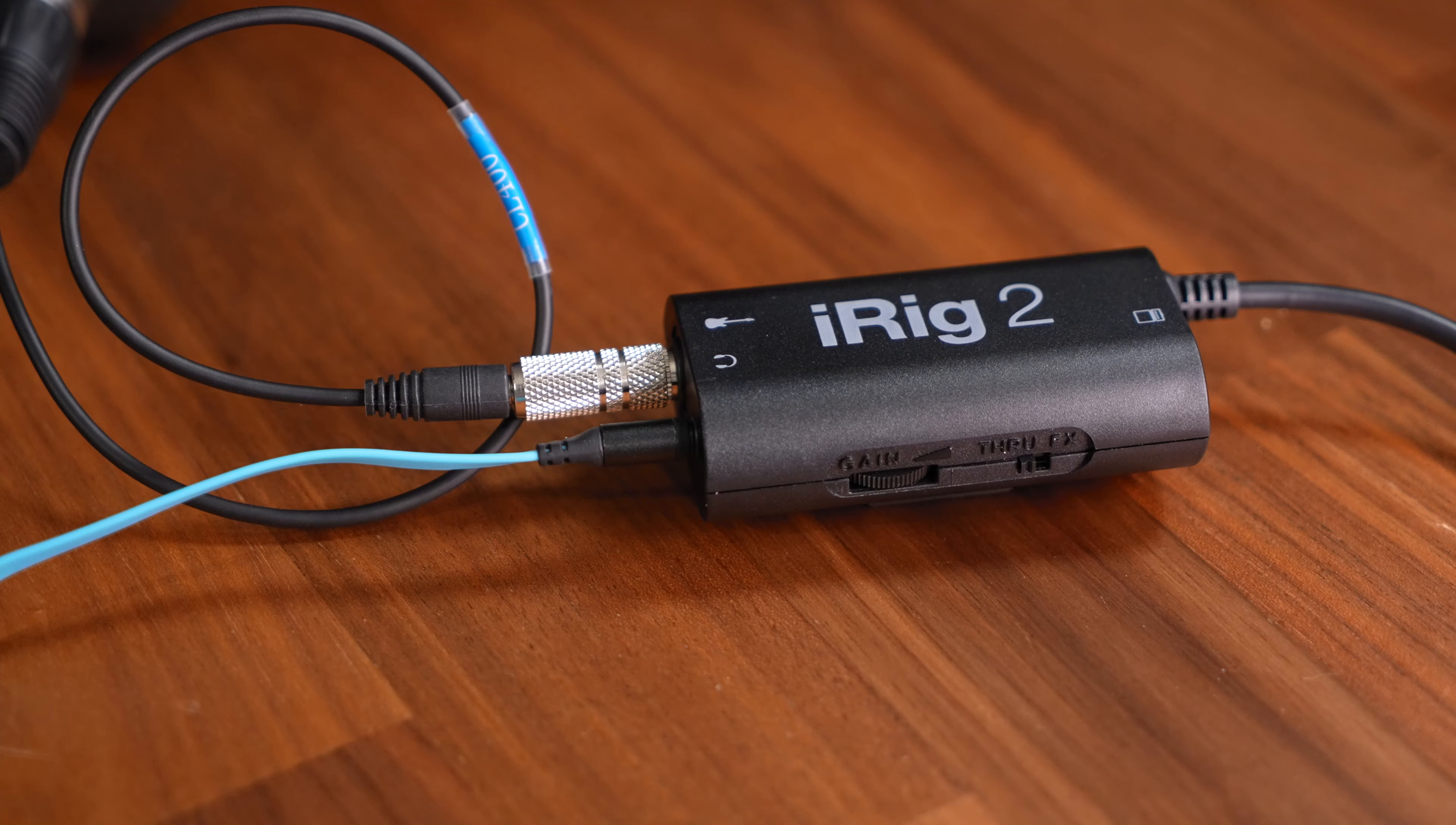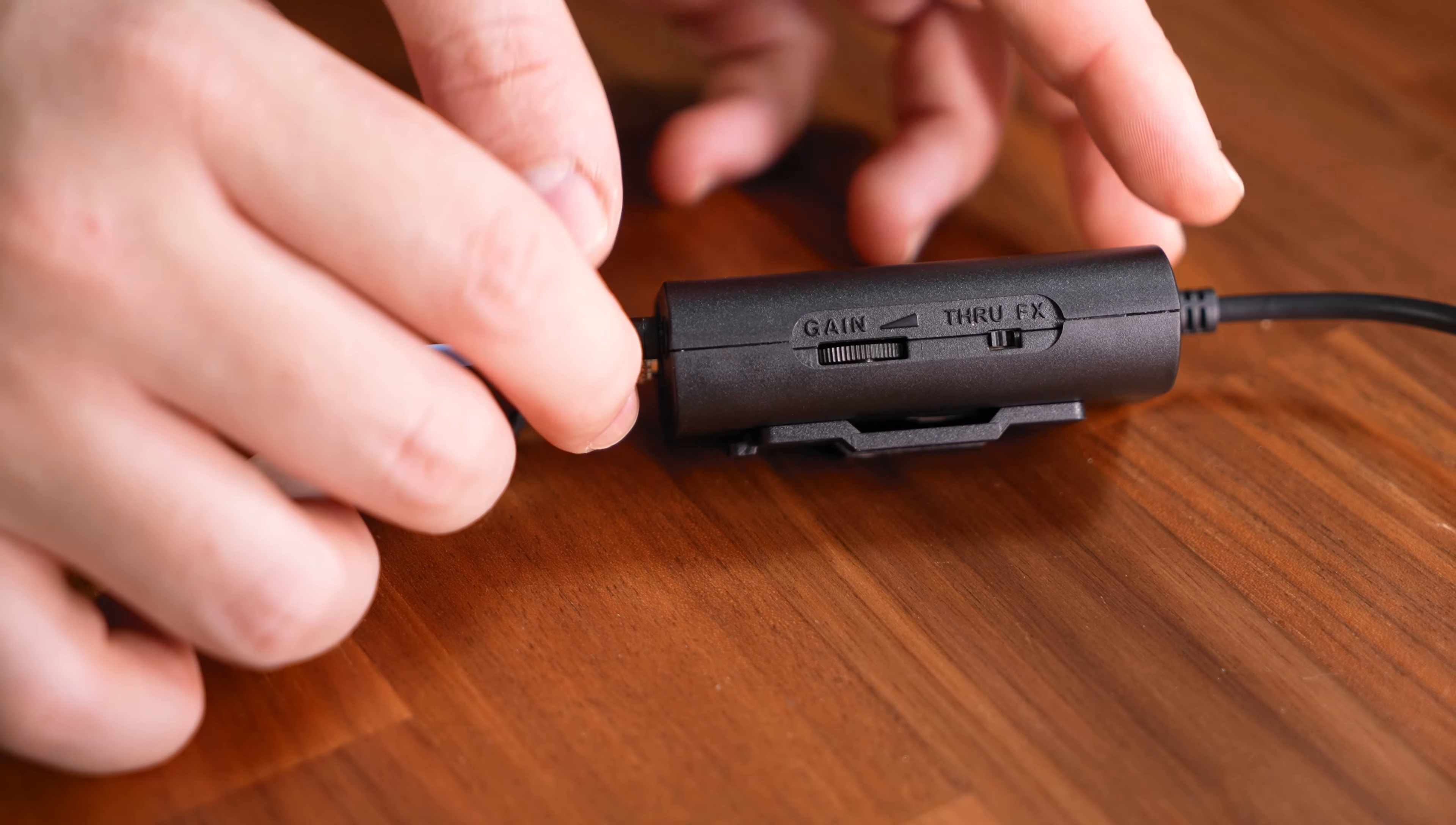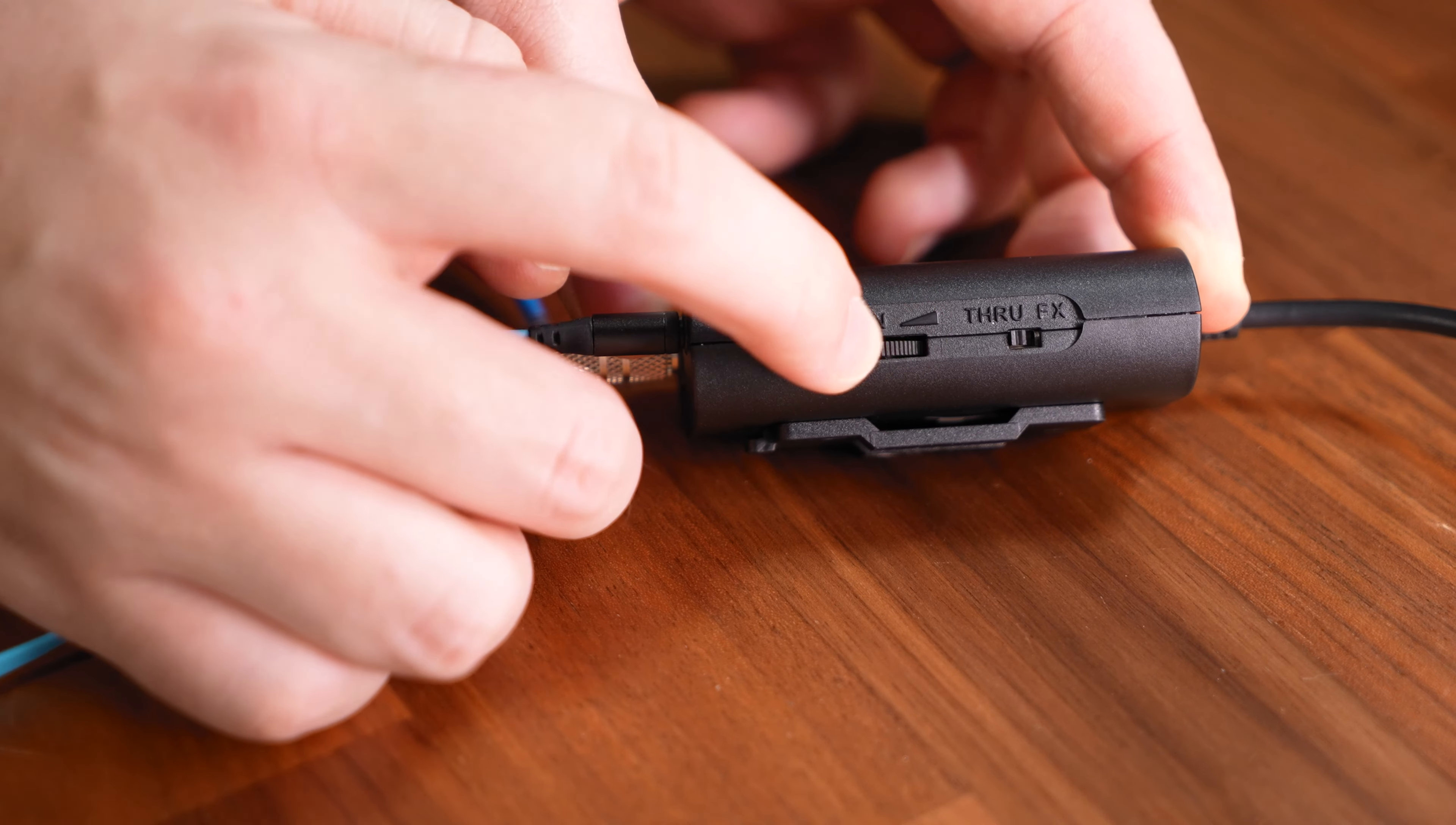In case anyone is complaining about noise coming from your microphone or you sounding very far away you can dial in the gain of your microphone on the side of the iRig 2 using its control wheel as shown in this clip.